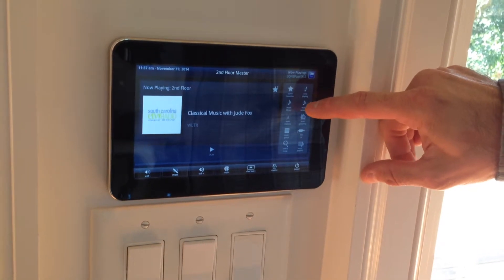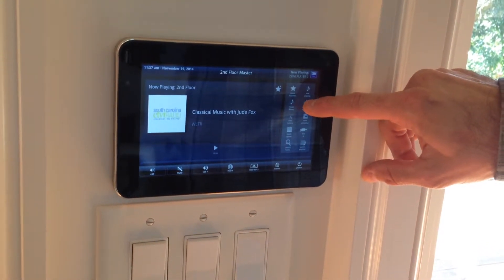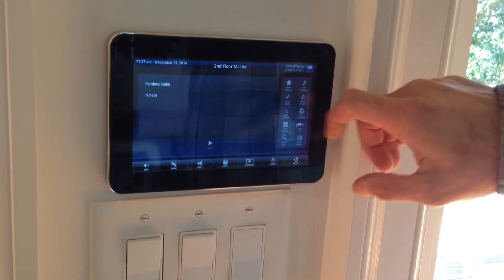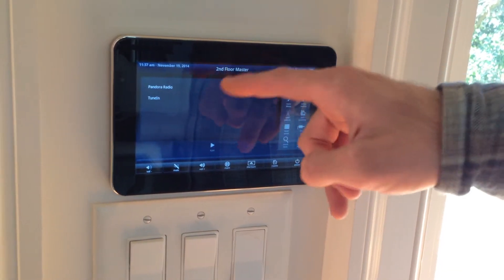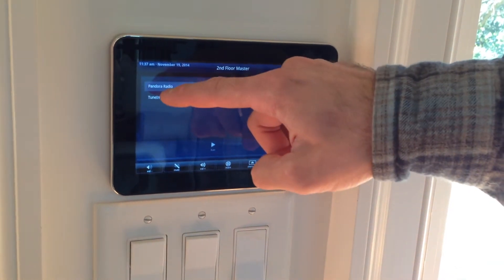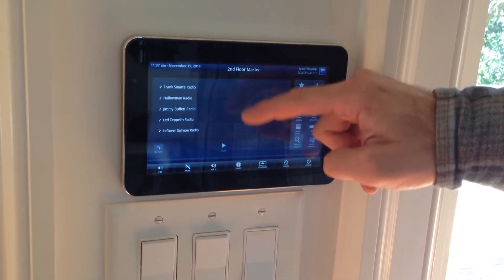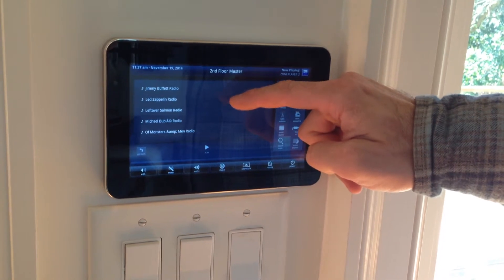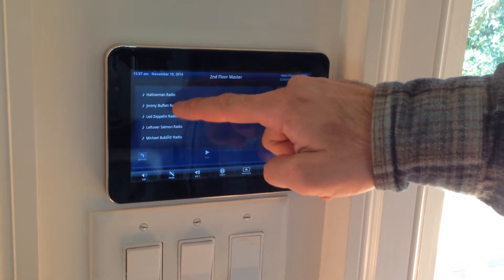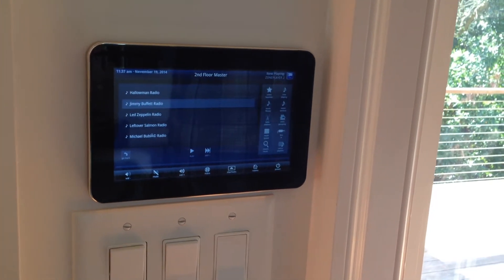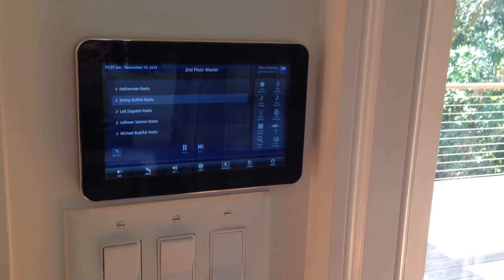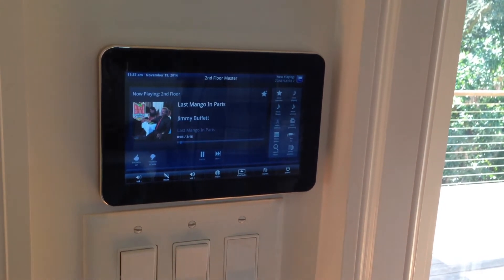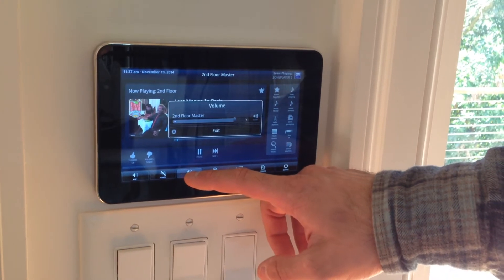To switch back from local radio to Pandora, you hit music services on the right side and keep hitting it until you get to the screen where it shows you Pandora Radio and TuneIn. Tap Pandora Radio and then you can finger swipe through the stations. We can hit Jimmy Buffet Radio. It takes a while to get the stream to start playing, but once it starts playing it will flip the screen over and give you cover art. Then you just use the volume up and down buttons.